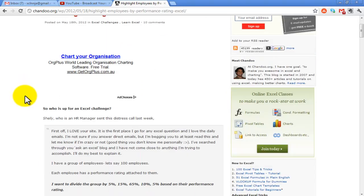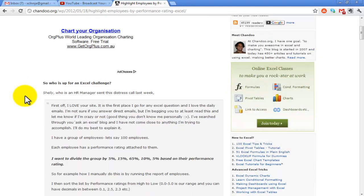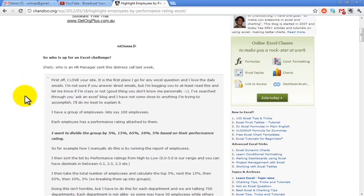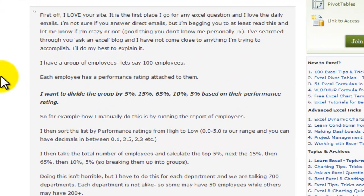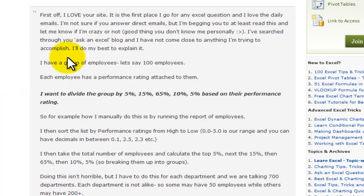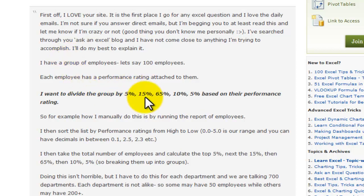A reader of Chandu sent in a problem from an HR manager saying that she has a group of employees that have a performance rating attached to them. She wants to divide them in groups of the top 5%, then the next 15%, the middle 65%, and then the next 10%, and the bottom 5% based on the performance rating.